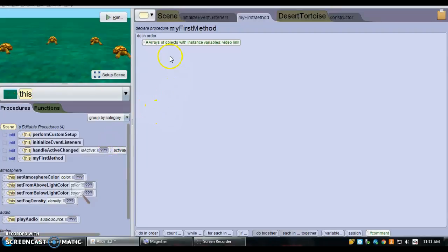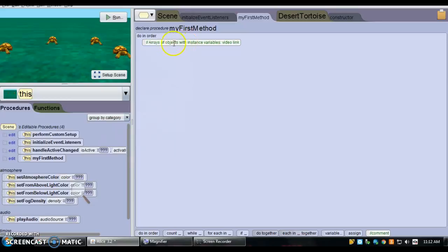In this video, we're going to create an array of objects that have instance variables. Already created in this world, I have four tortoises.